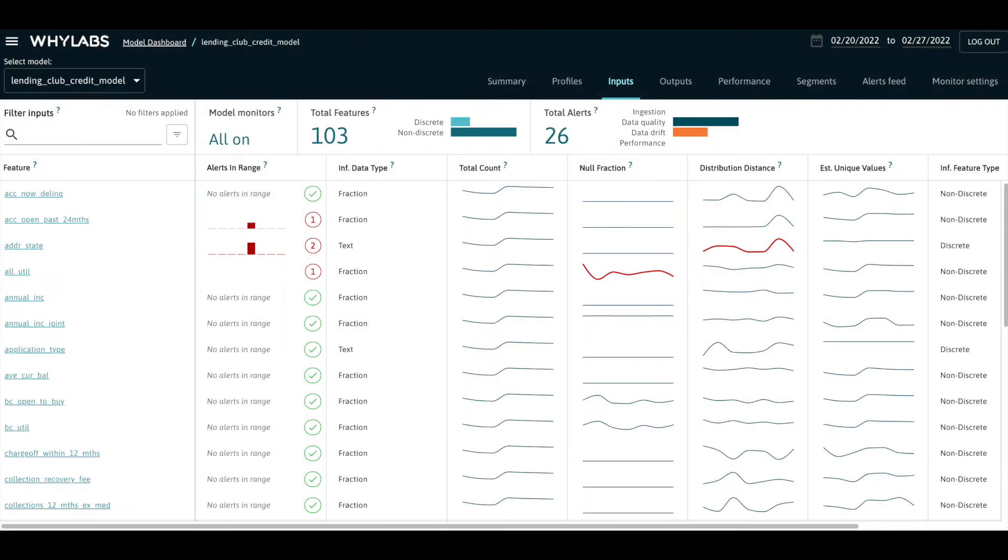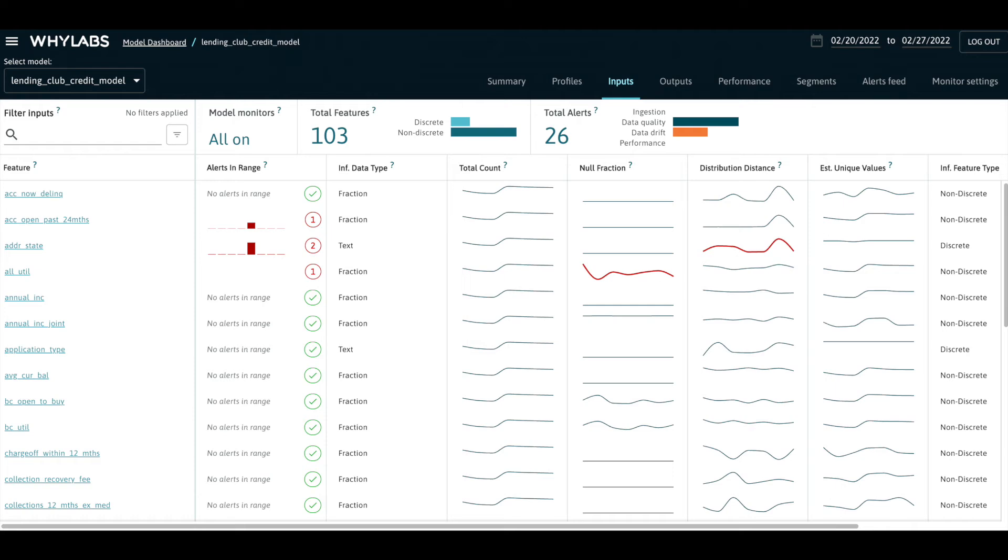The WhyLabs AI observability platform and our open source WhyLogs library offer a solution to staying on top of these issues and taking action sooner. Best of all, users can get started for free.